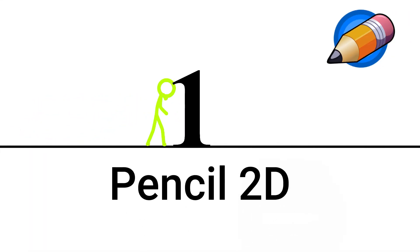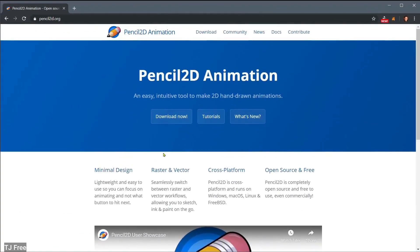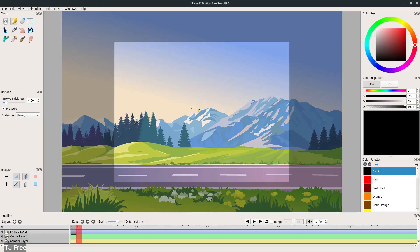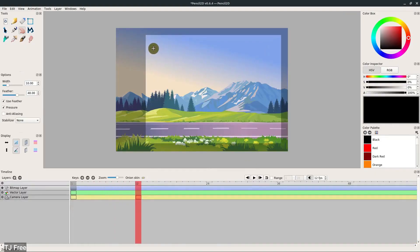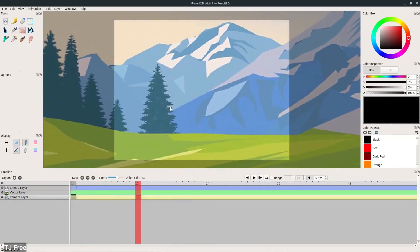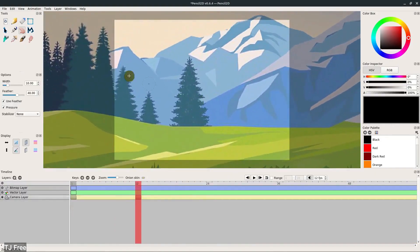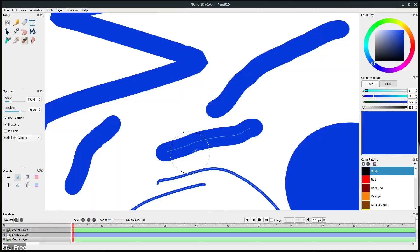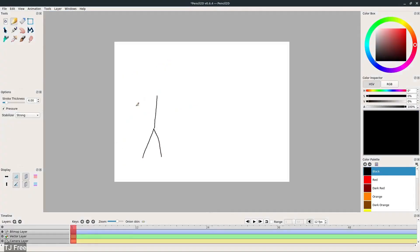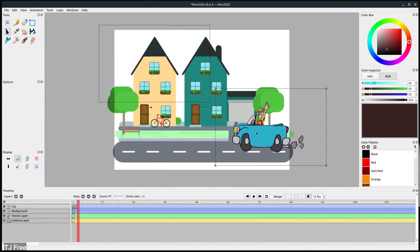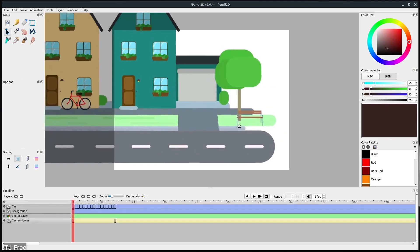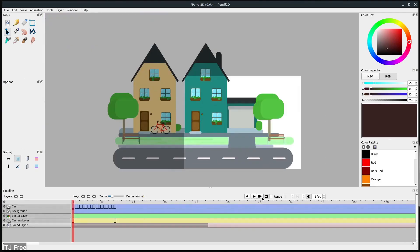The first one up is Pencil 2D. This one's super simple and super useful, especially if you're looking to make frame-by-frame animations. It's got a super easy interface, supports both vector and bitmap graphics, comes with all kinds of drawing tools, and has a super easy layer system. Plus, you can scale and rotate things without any hassle, and it supports audio files too.